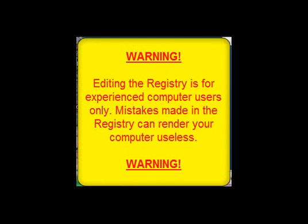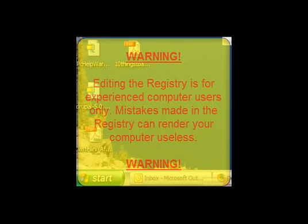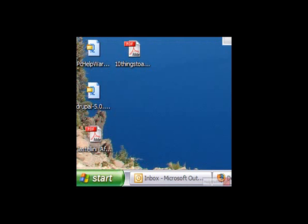Editing the registry is only for experienced computer users, and unless you are very comfortable in even knowing what the registry is, you should probably avoid this particular part of the tip. But hold on, there's an easy thing you can do to delete individual entries at the end of my tip.